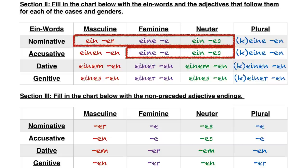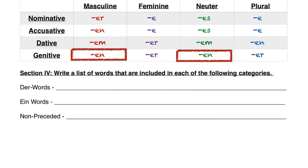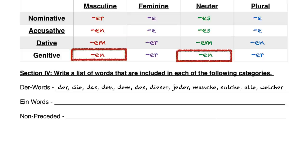Now there are things that aren't necessarily der, die, das that still fit into the der-word category. So what exactly qualifies as a der-word? Here's my list: der, die, das, den, dem, des — those are all the der-words without repeats. We also have diese, jeder, manche, solche, alle, and welche. Those are words that act like der-words in that they have the same endings — diese meaning 'this,' jede is 'every,' manche is 'some,' solche is 'such,' alle is 'all,' and welche is 'which.'